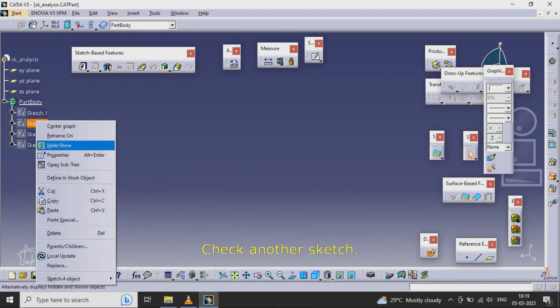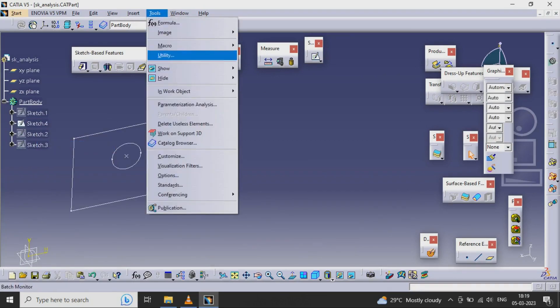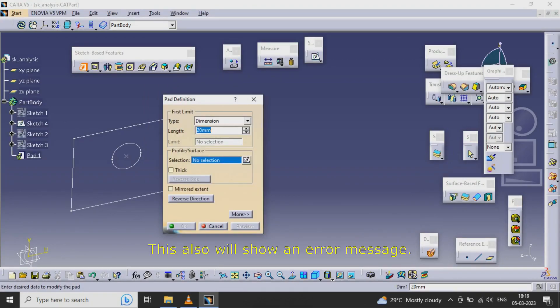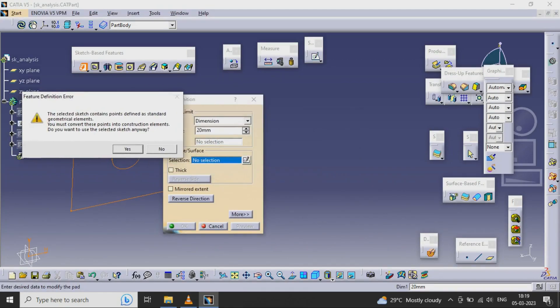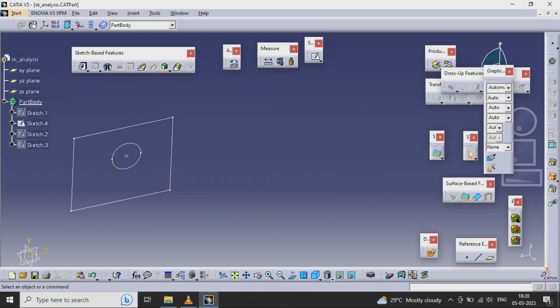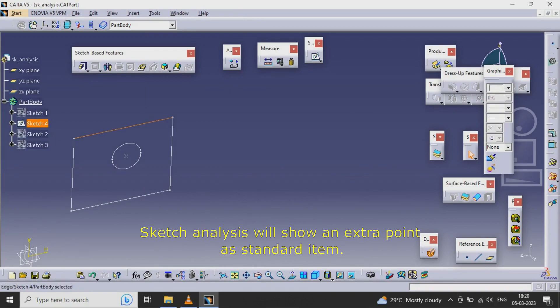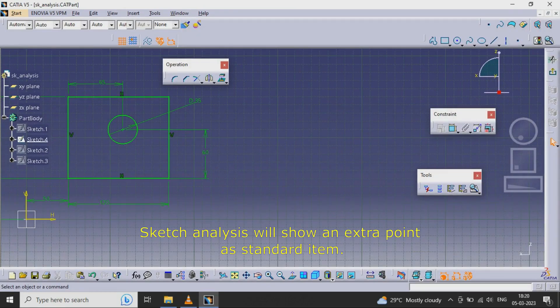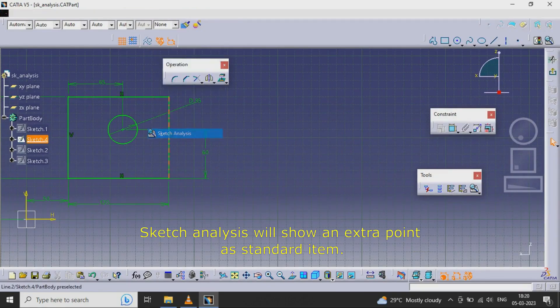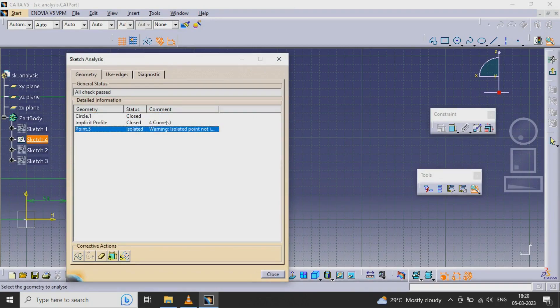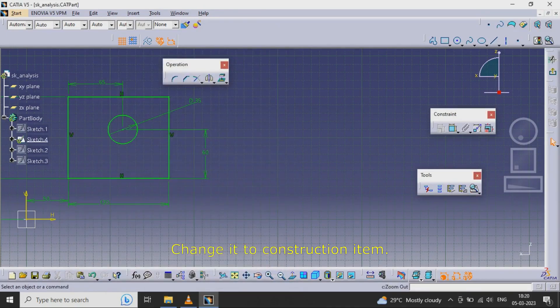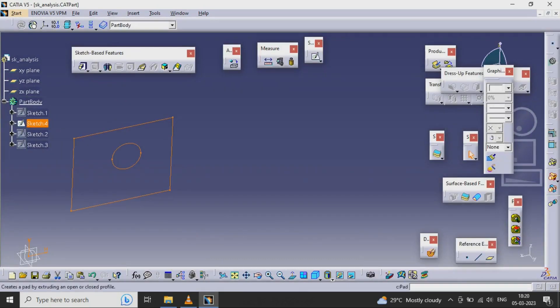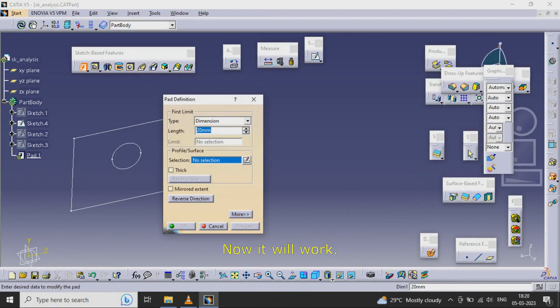Check another sketch. This also will show an error message. Sketch Analysis will show an extra point as a standard item. Change it to a construction item. Now it will work.